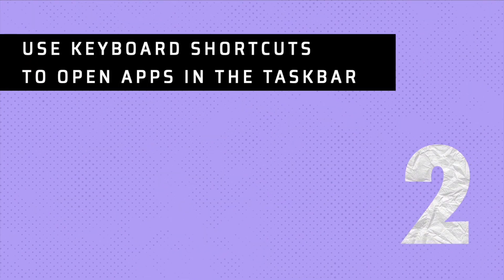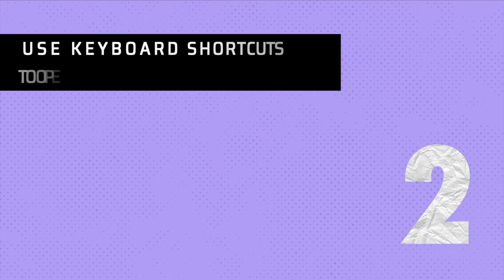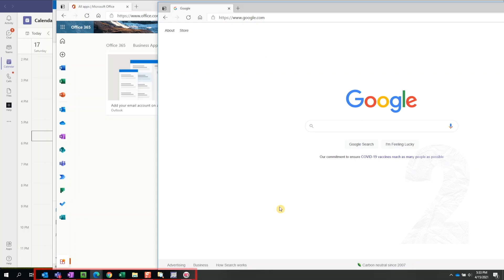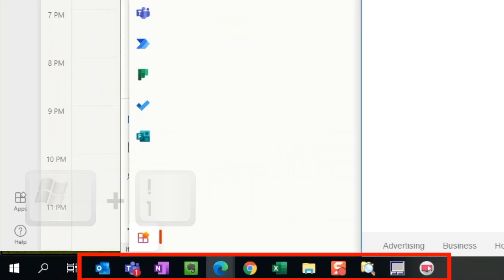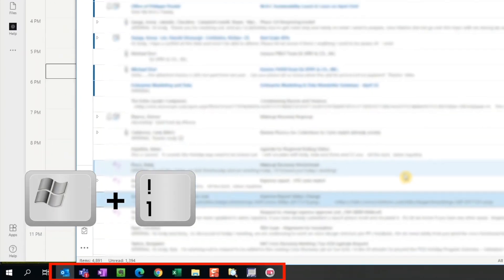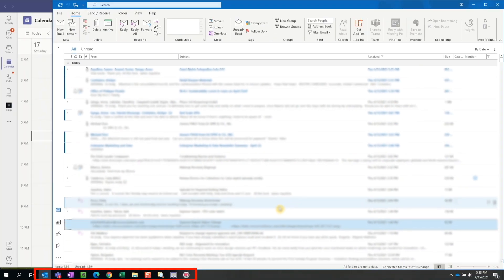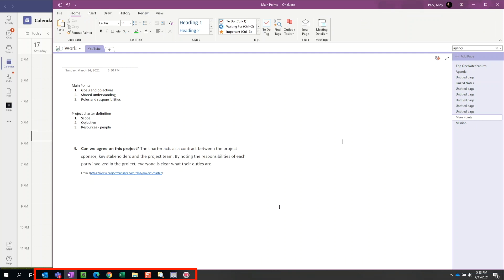Tip number two, use keyboard shortcuts to open apps in the taskbar. We have several apps in the taskbar. Going from left to right, we can open the first app by using the shortcut Windows 1. We can launch the second app using Windows 2, the third app with Windows 3, so on and so forth.